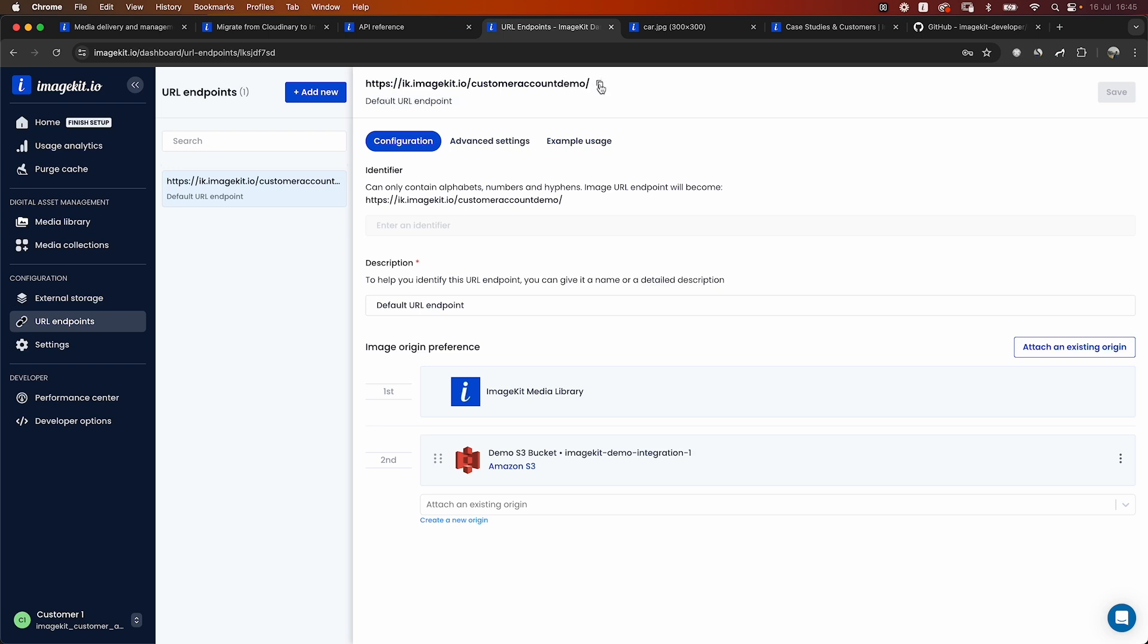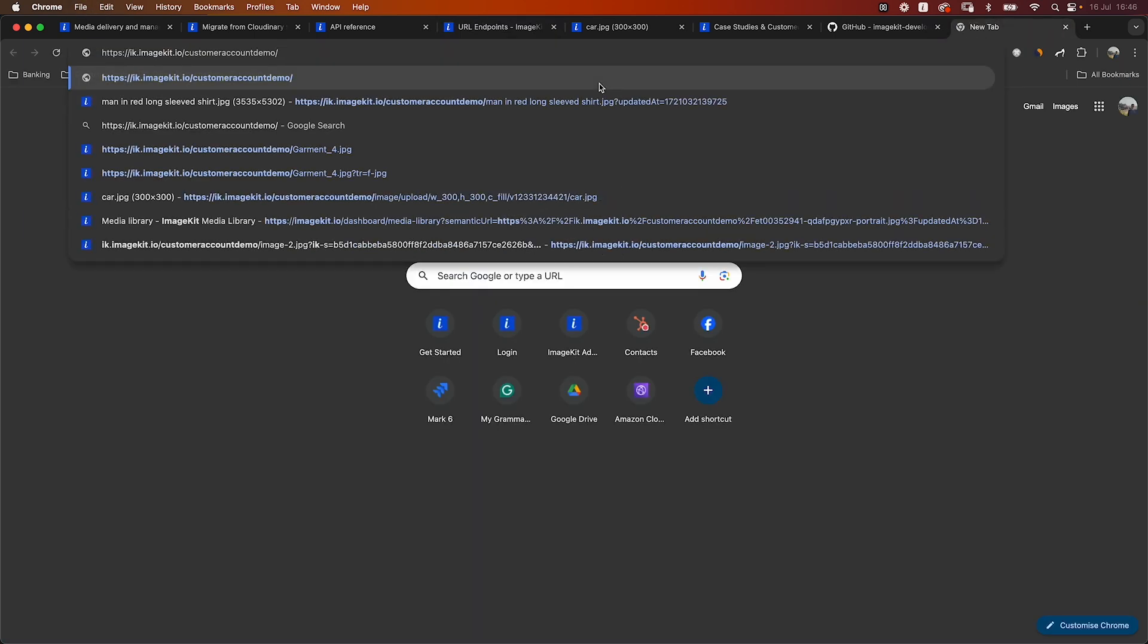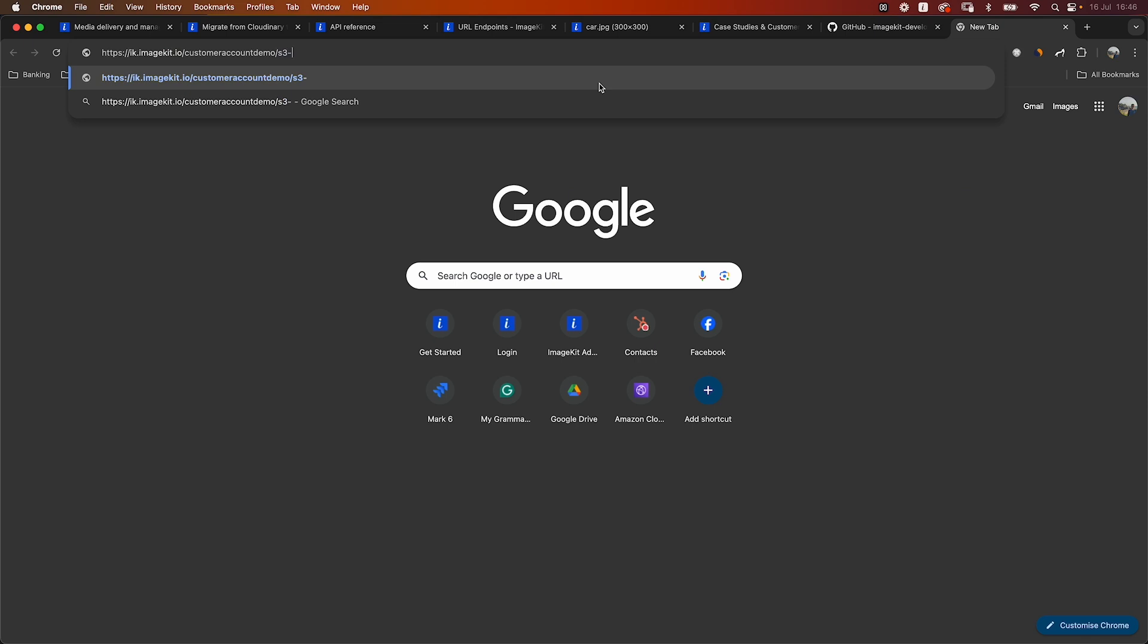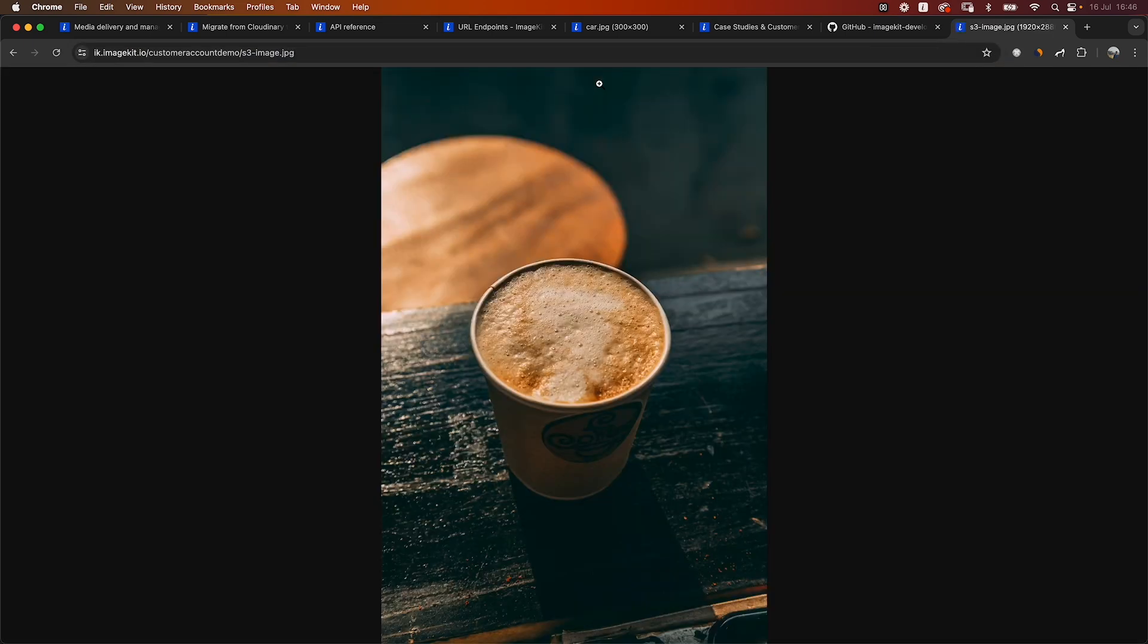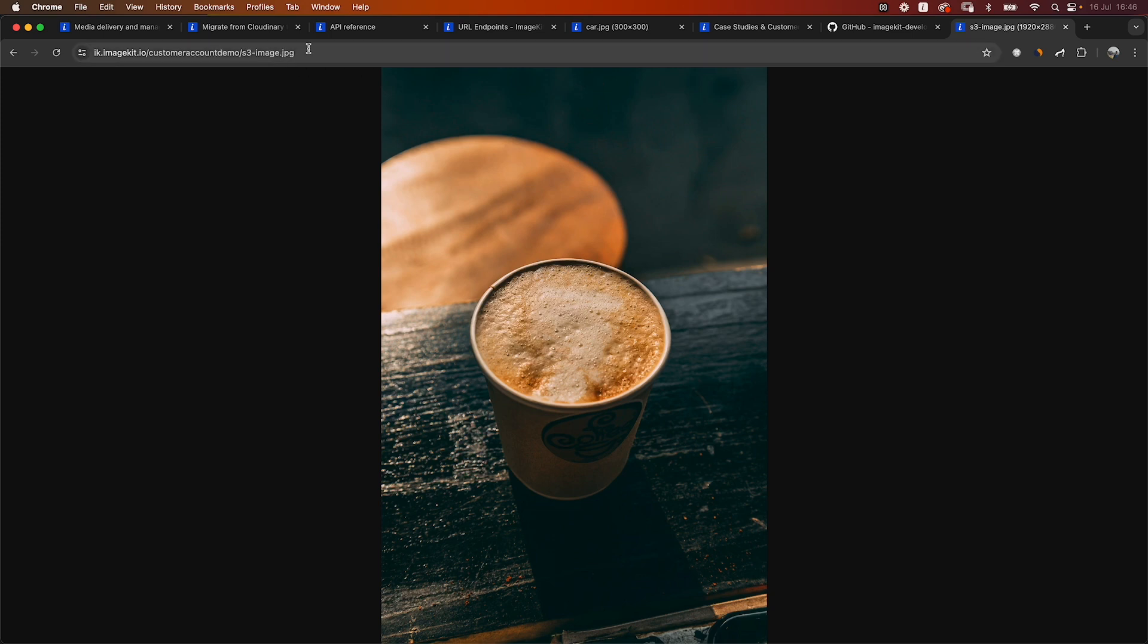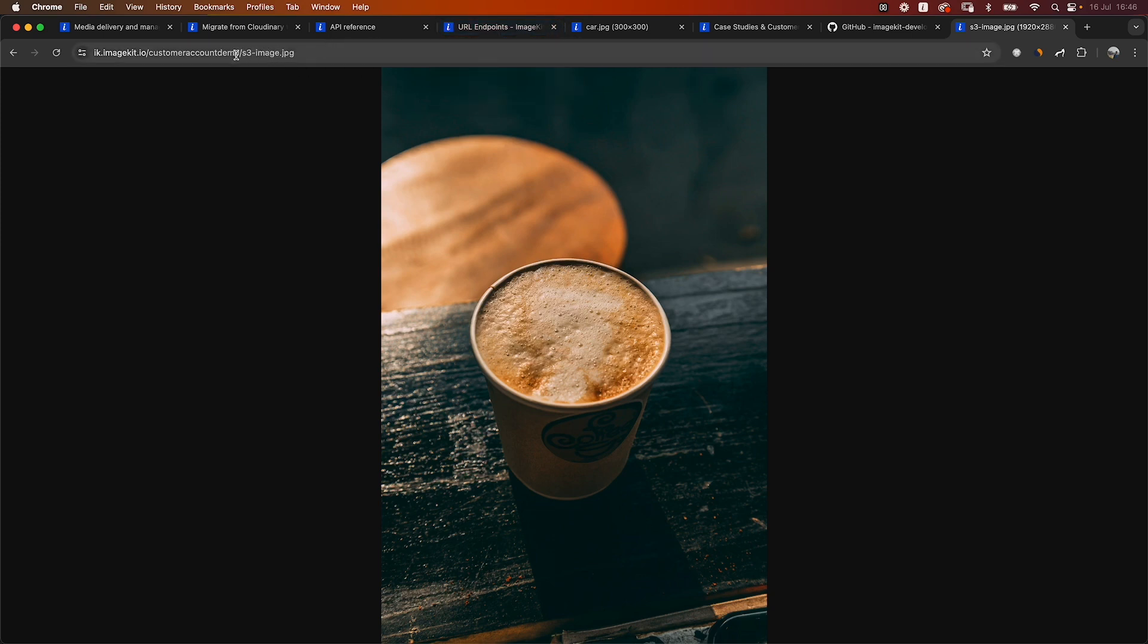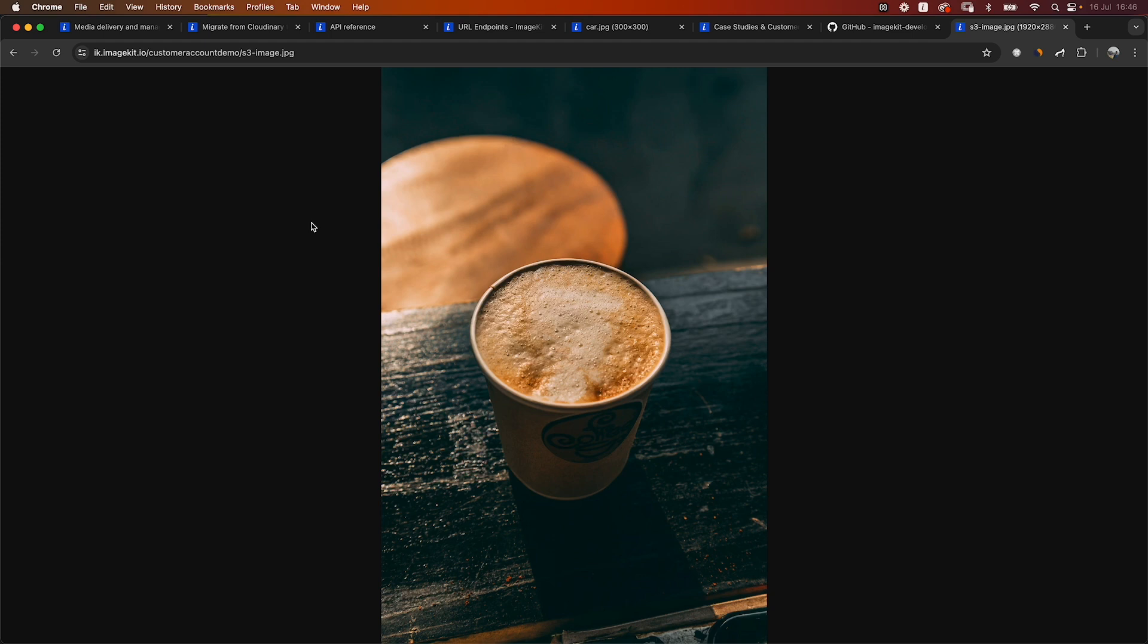Now, if I use this URL, I can access the image, let's say that is stored in my S3 bucket like this. So this file is not there in the media library. ImageKit has actually gone back to the connected S3 bucket. In the same way, it can go back to your connected Cloudinary backup bucket and get the file from there and do all the optimizations and transformations in real time.